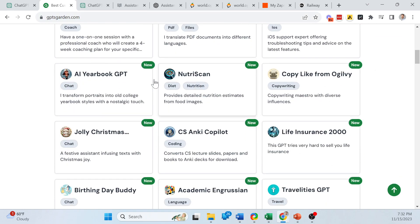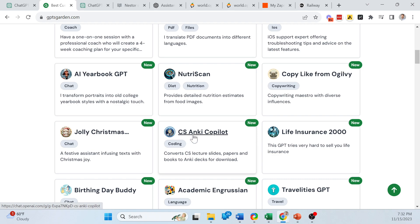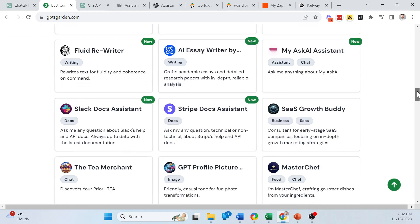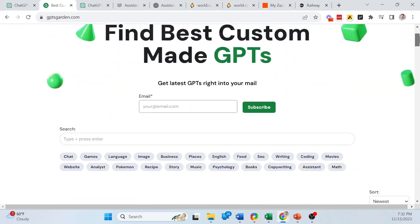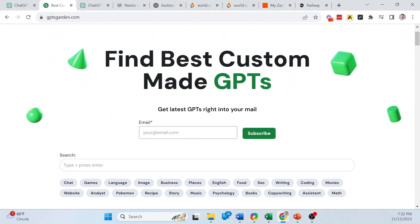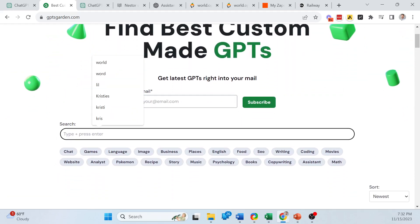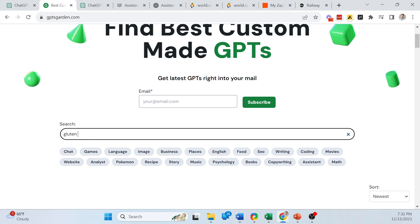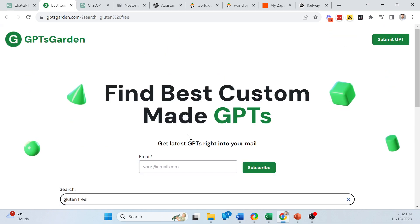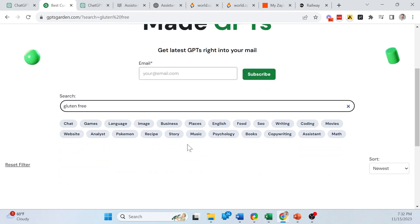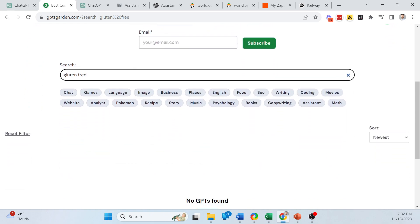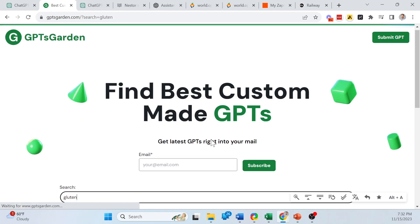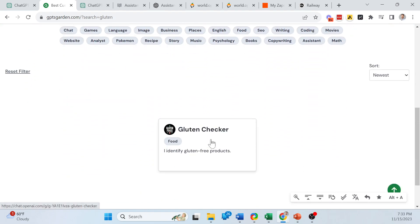This is one that's notable, gptsgarden.com. It's a very simple directory where you can search or filter by category. And below are some of the things that people have been submitting. You can see AI yearbook, Jolly Christmas, Anki Copilot, and even one that I submitted myself. It's actually called Gluten-Free Checker where you can upload a picture of a product and it's going to tell you if it's Gluten-Free or not.